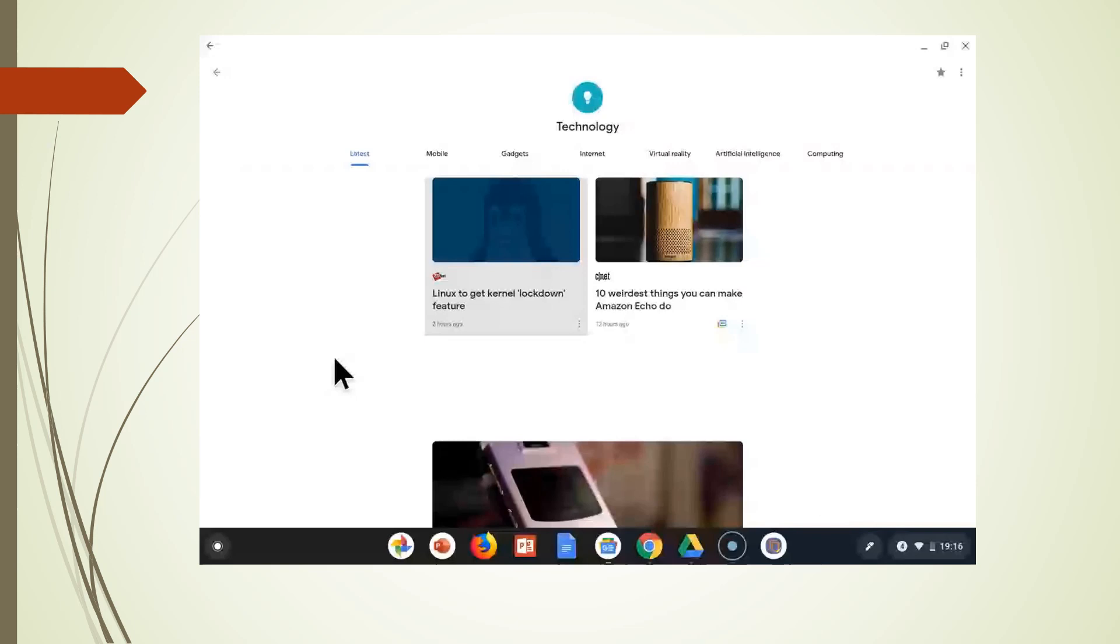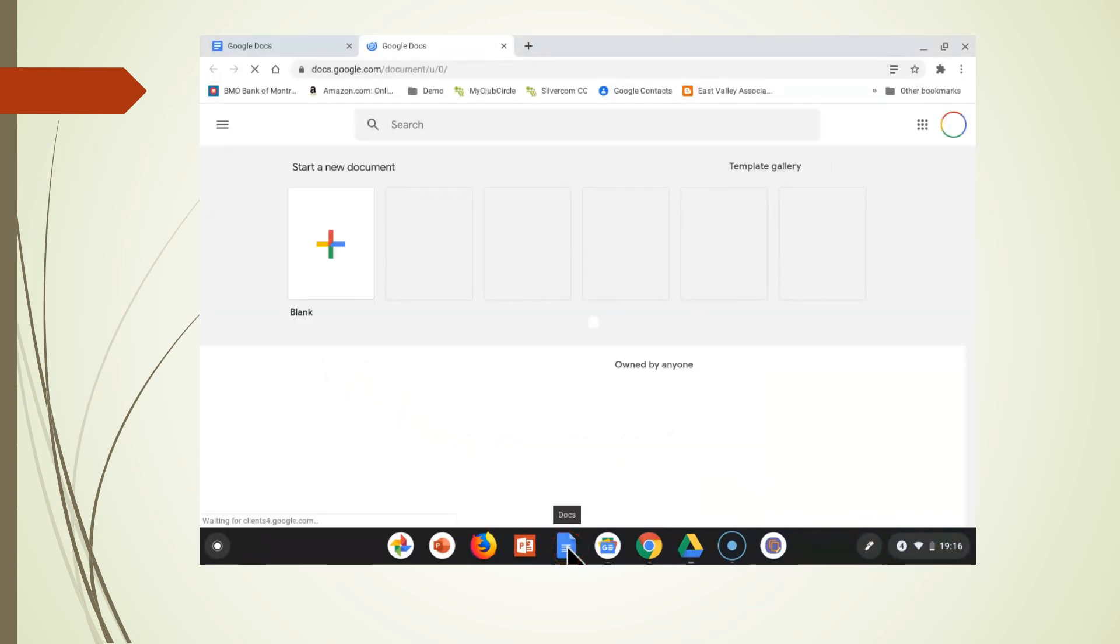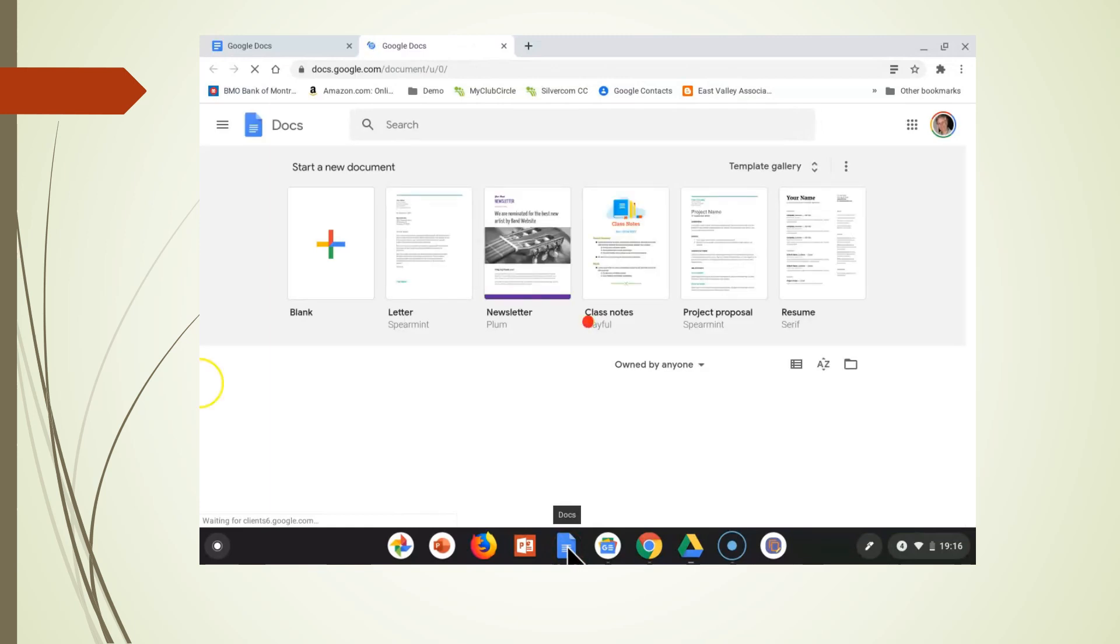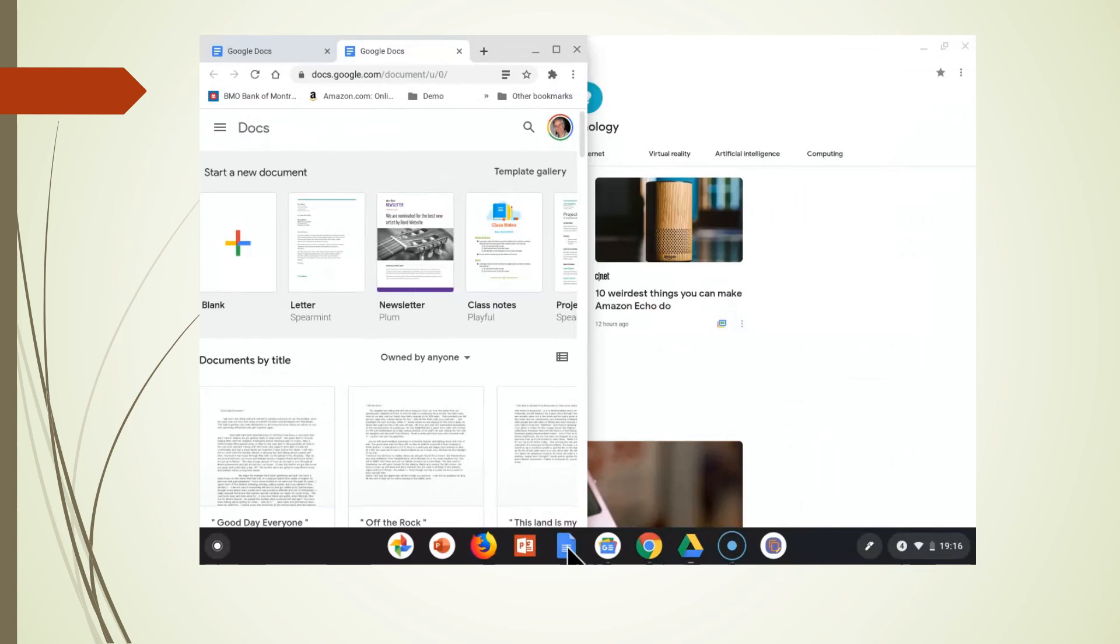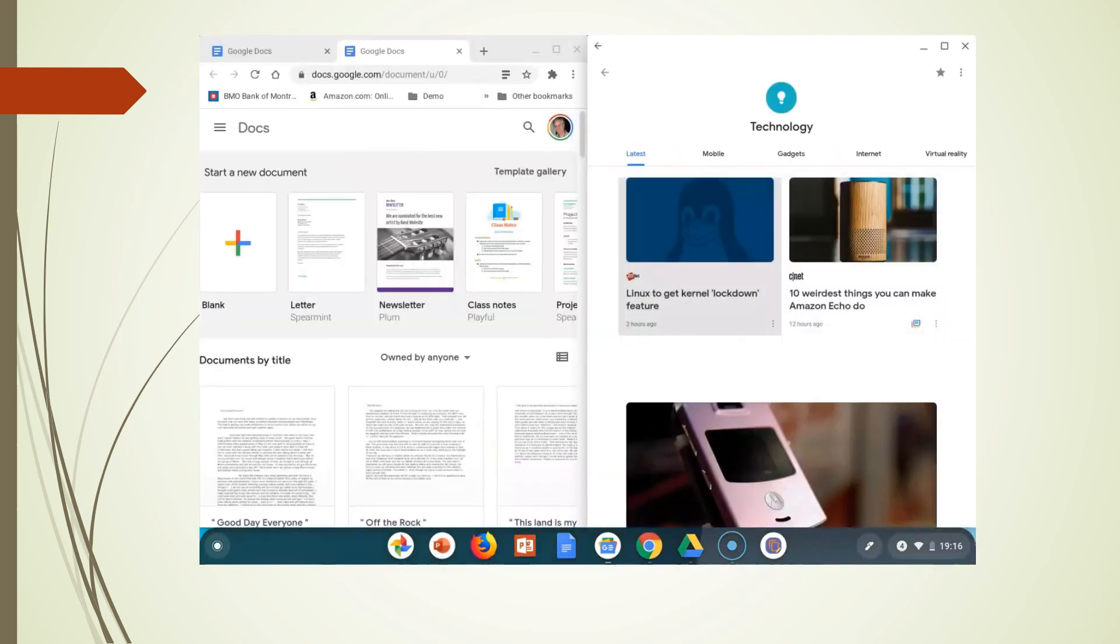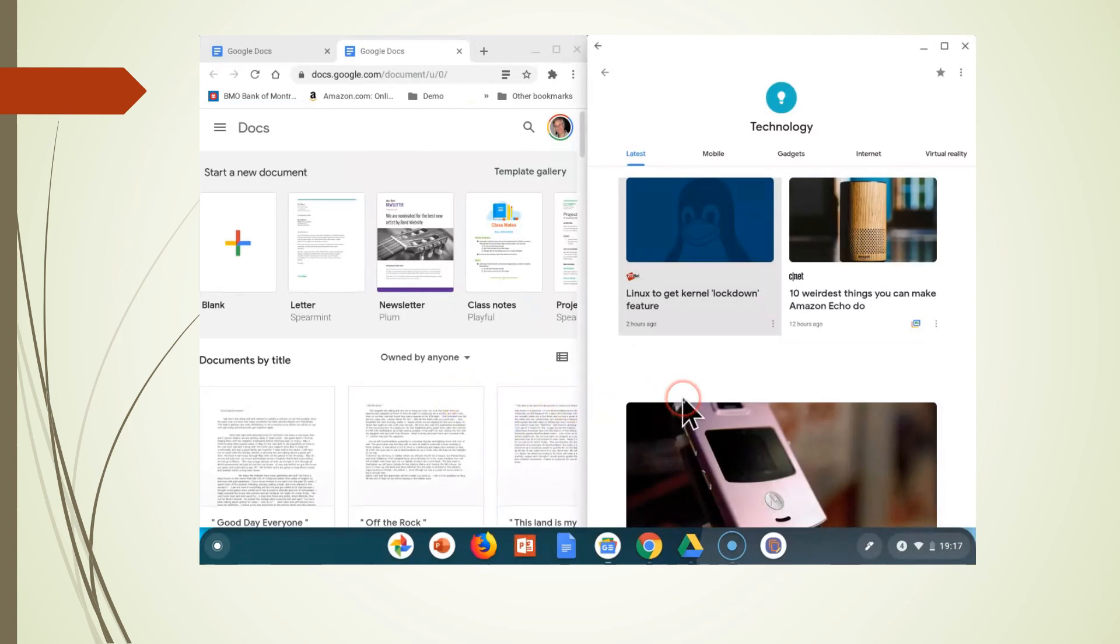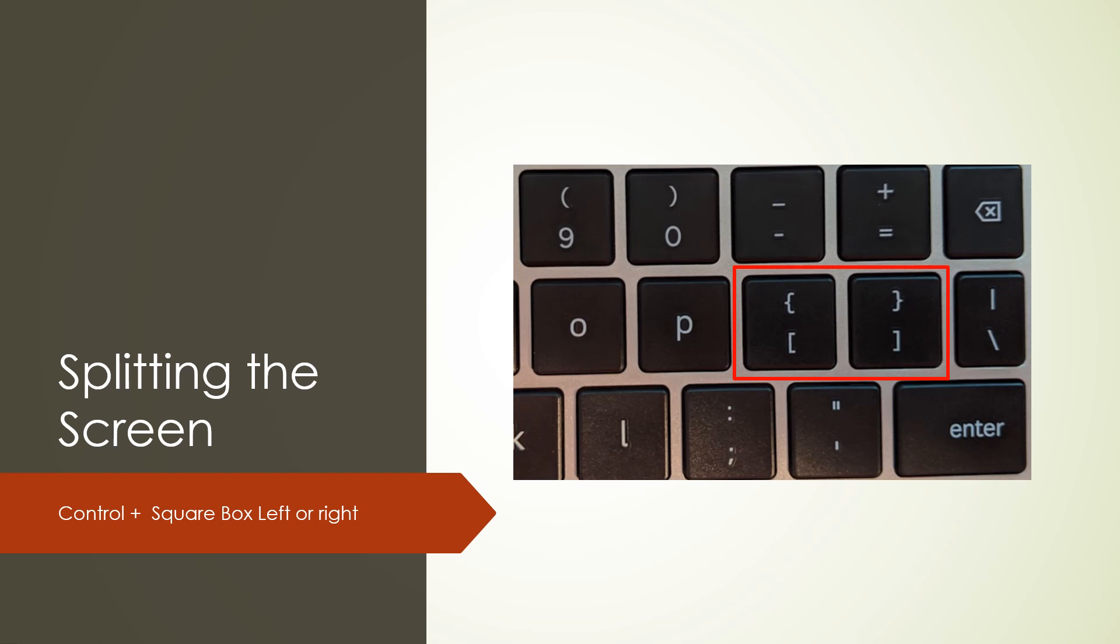Let's see how this will work now. This is the docs menu and I'm going to want it on the left side of the screen. So I'm going to hit control and the left button. Now this is the news feed that I want on the right side of the screen and I would hit control and white box for the right side. And now we have two applications open in the same screen. And again, to split the screen, it's control square box left or square box right.